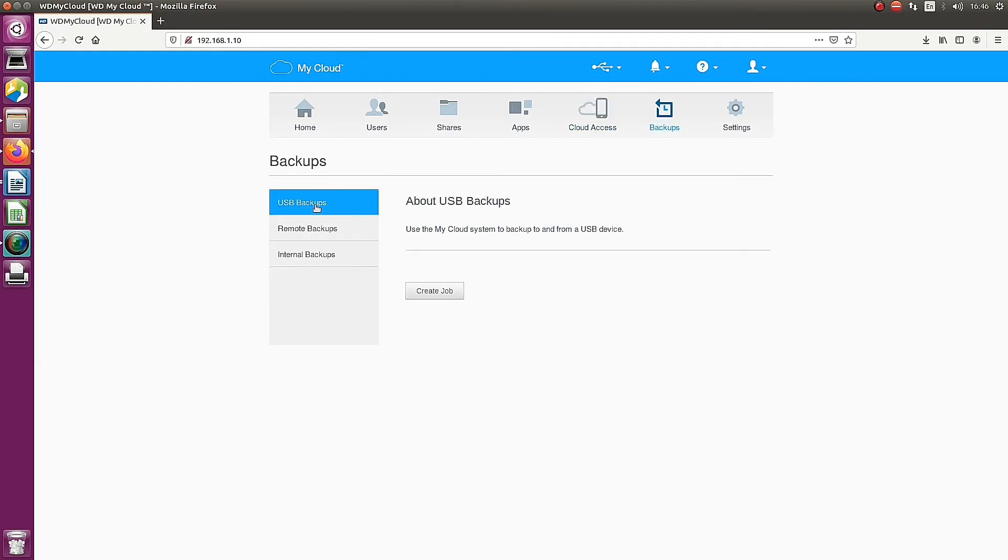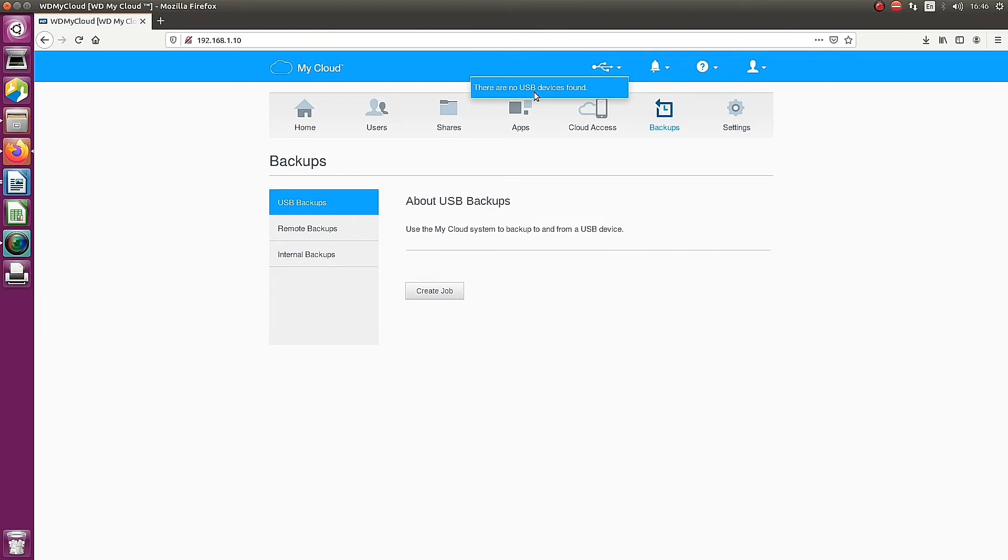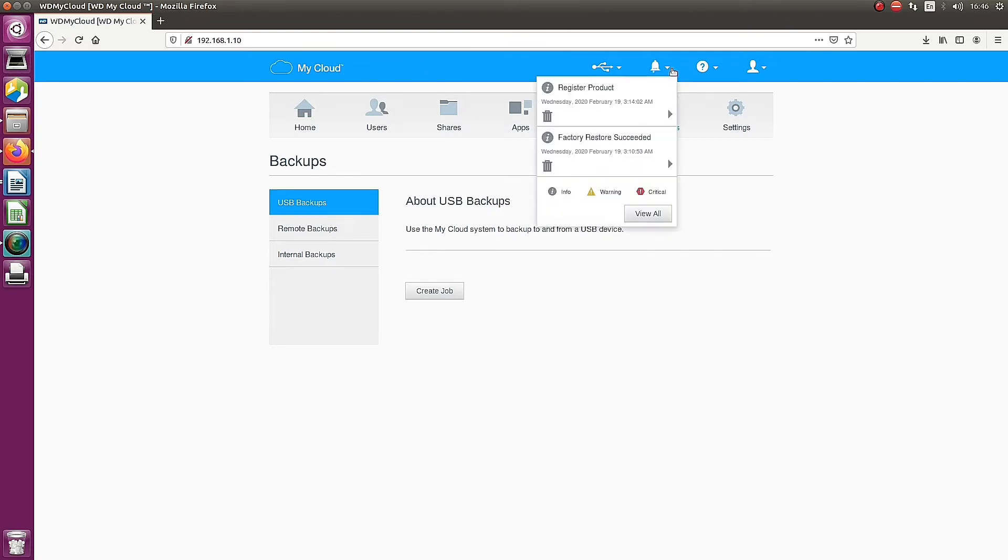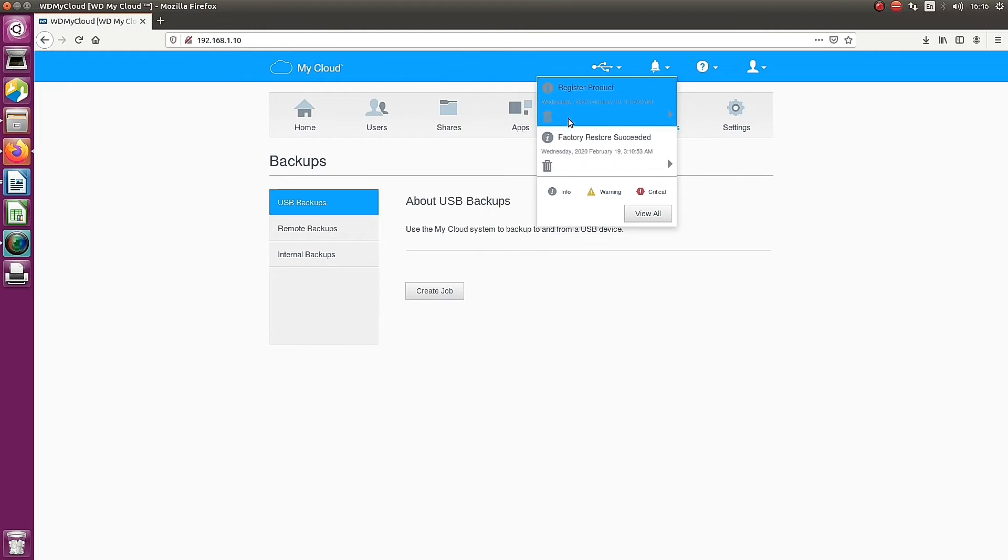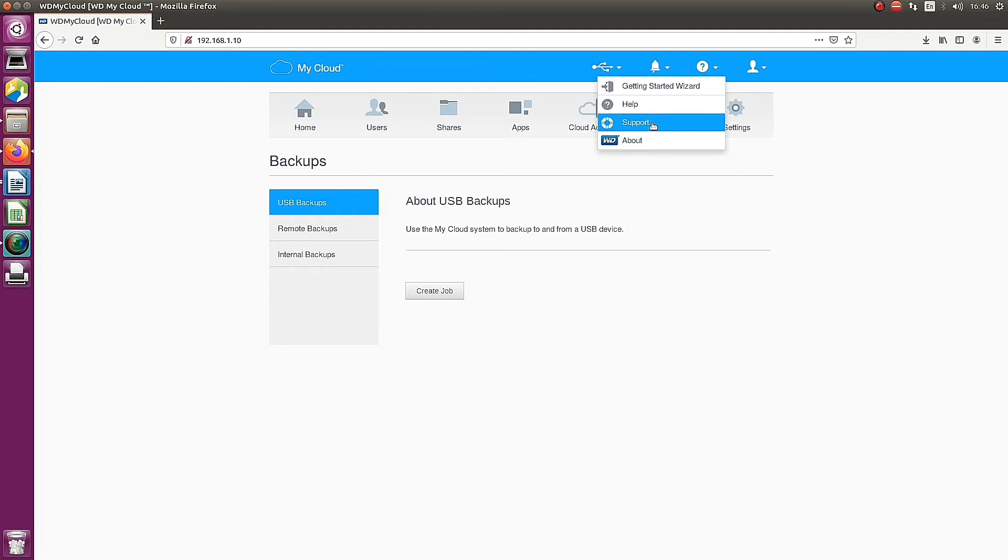The backup options are available. There are three backup options that you can use. Then the top notification areas and settings, help, support, and other options at the top.